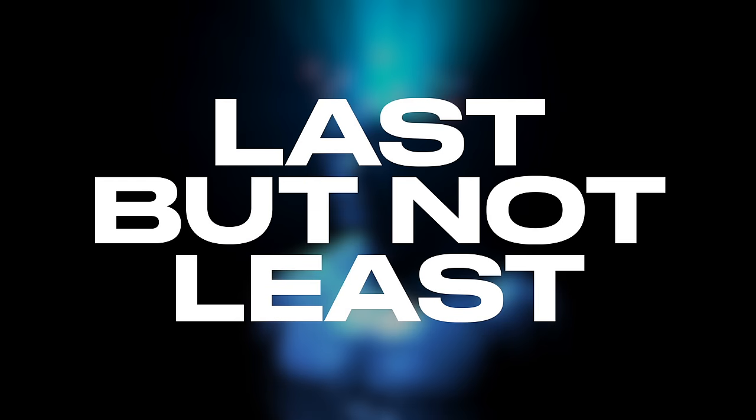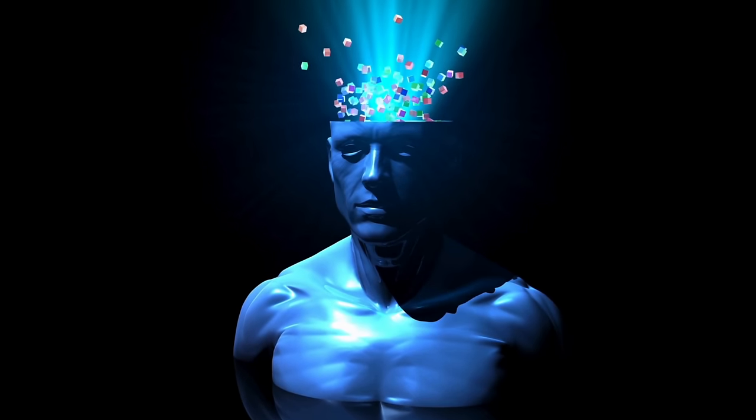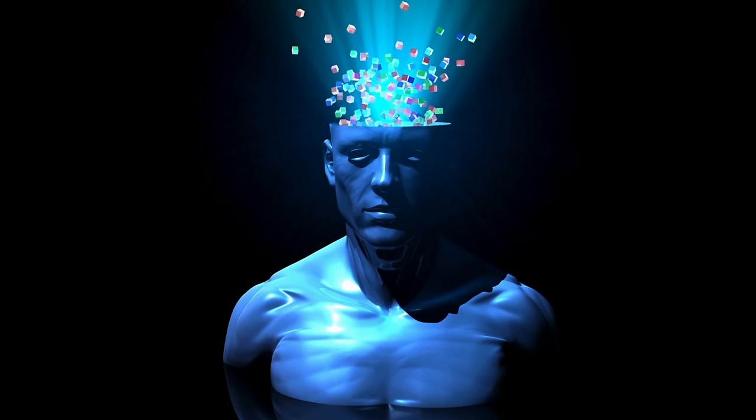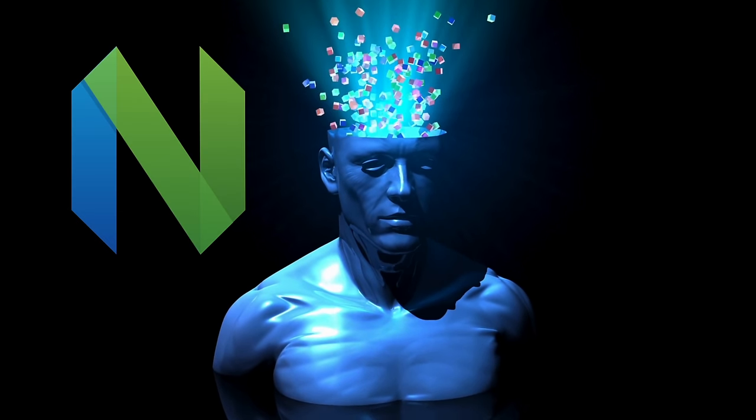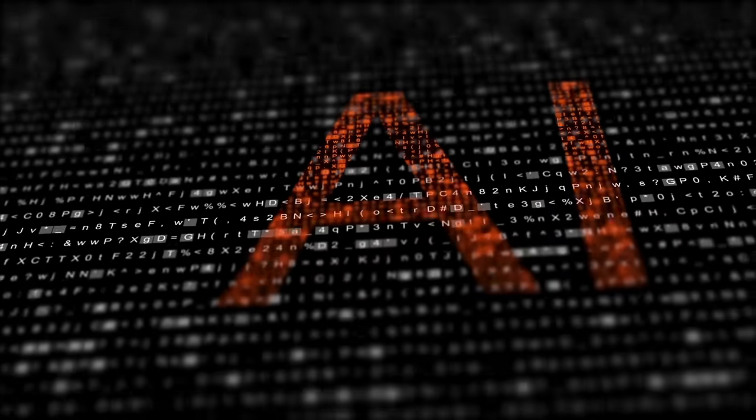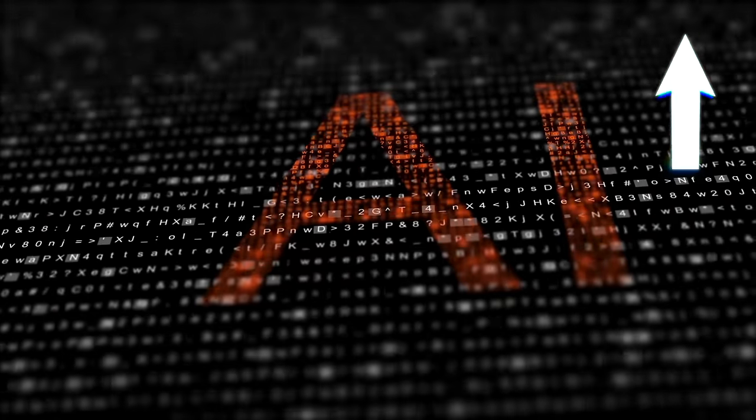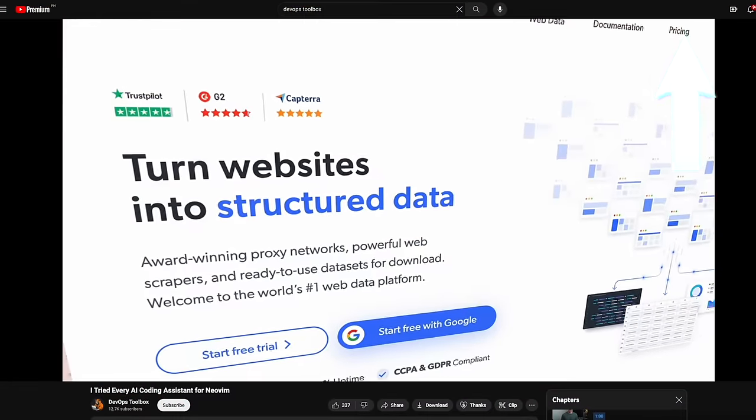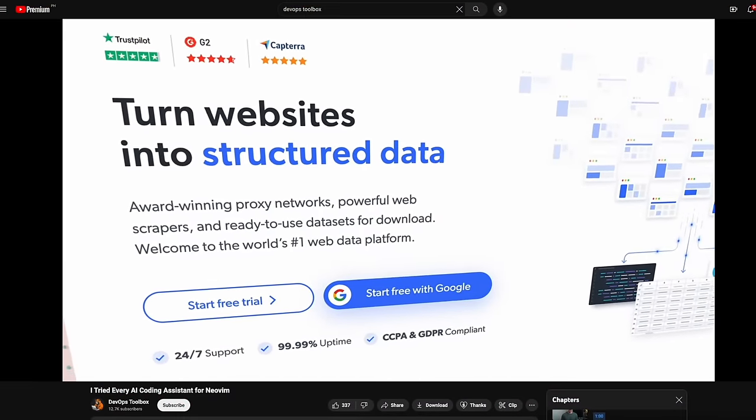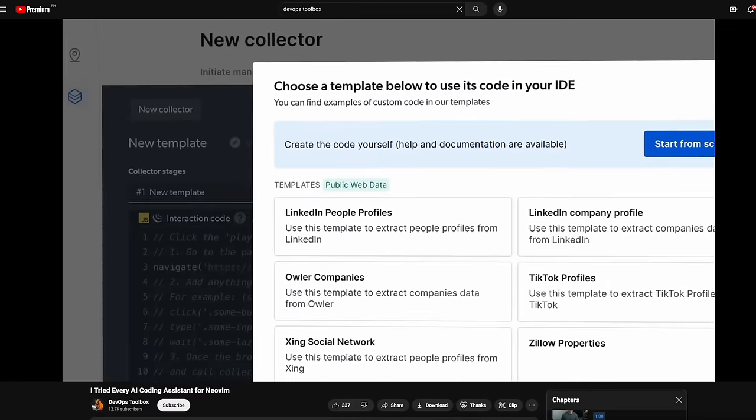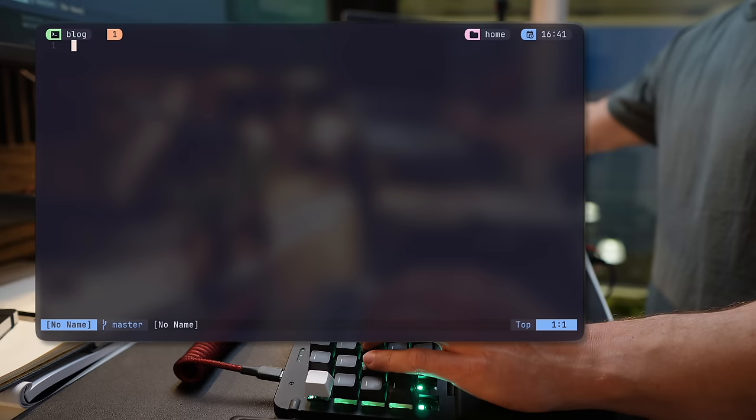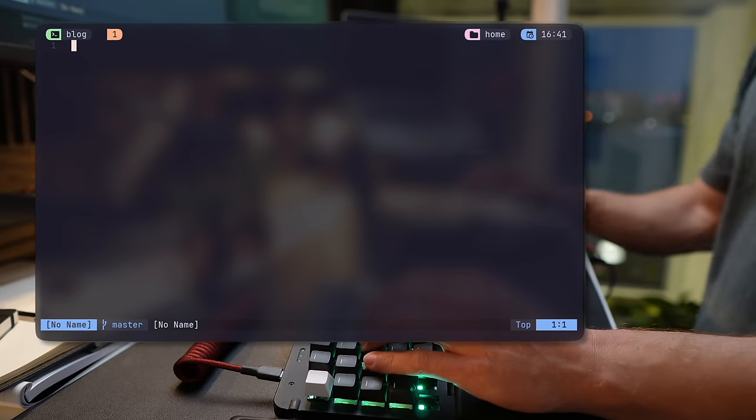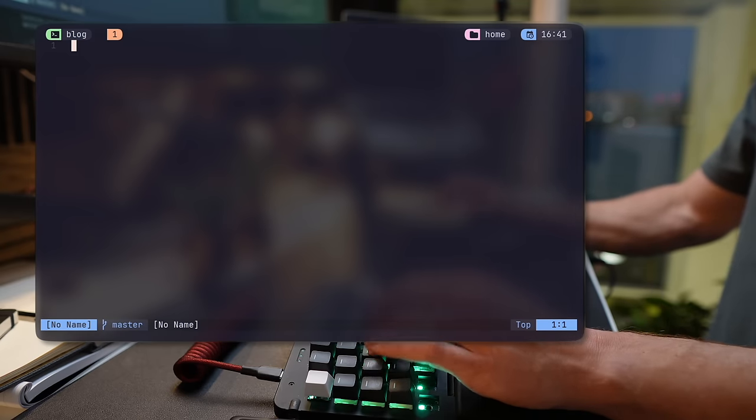Last but definitely not least, as you probably all know, you can't really end a setup video, surely not around NeoVim, without a hint of AI sprinkled on top. I'll leave a link up here for a more in-depth video I made about all the AI coding assistance for NeoVim, but here I want to focus on a particular one that works just as well with free language.